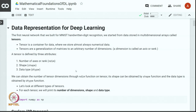The first neural network that we built for MNIST handwritten digit recognition started from data stored in multidimensional arrays called tensors. A tensor is a container for data where we store almost always numerical data. Tensors are a generalization of matrices to an arbitrary number of dimensions, which are also called axis or rank.